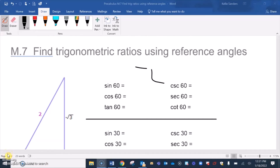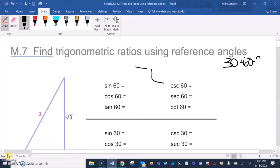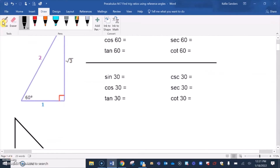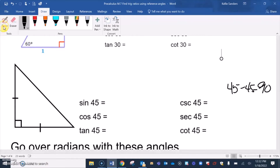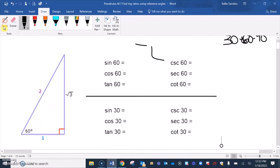m7: finding trigonometric ratios using reference angles. We're mostly going to be talking about 30-60-90 triangles and 45-45-90 triangles. If you are taking an ACT, there is trig on the ACT, and one of these questions we're talking about here will be on the ACT for the trig part.